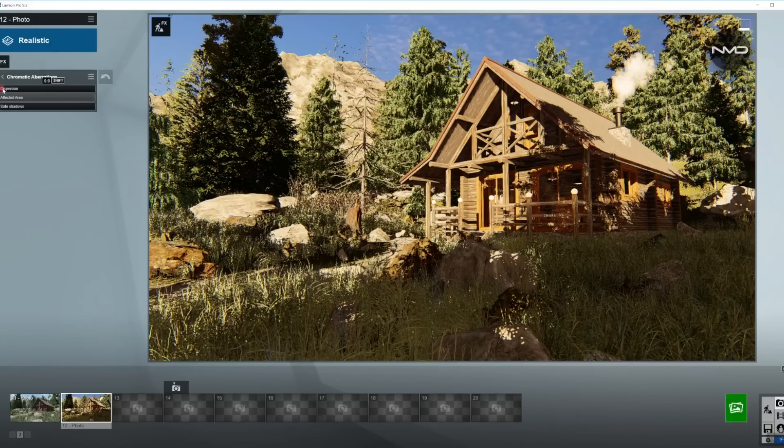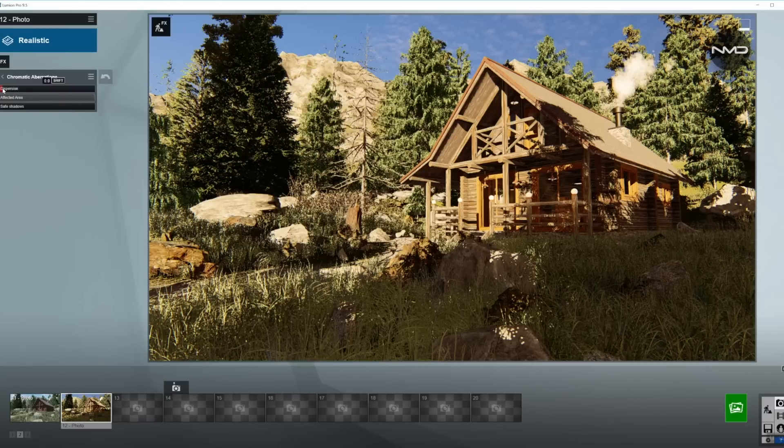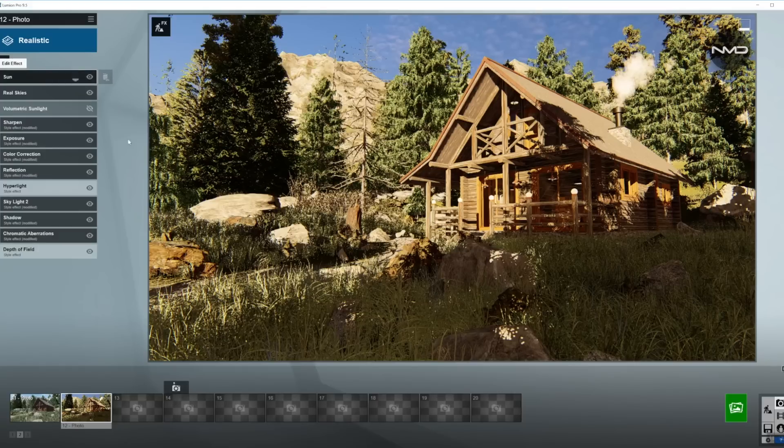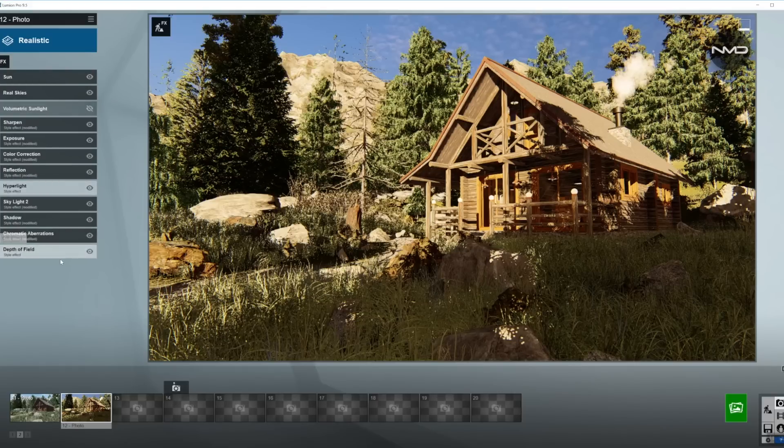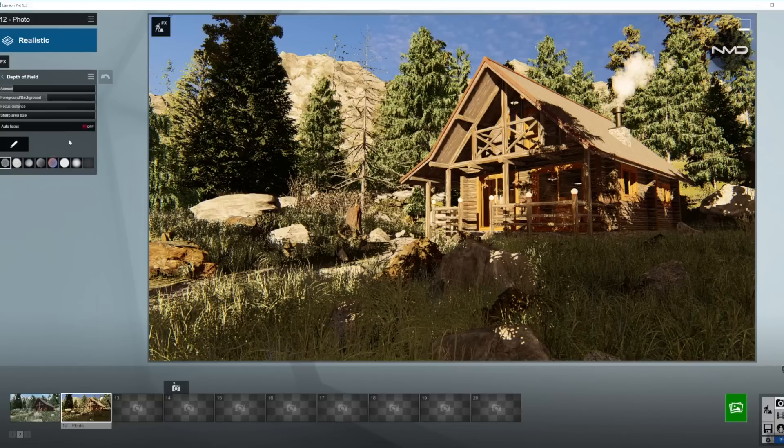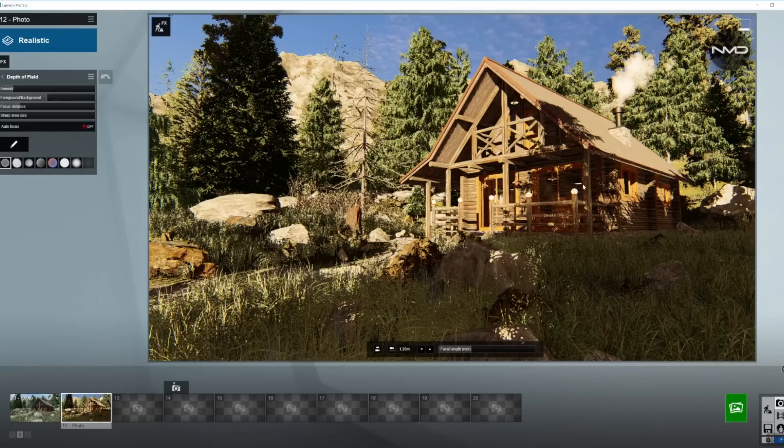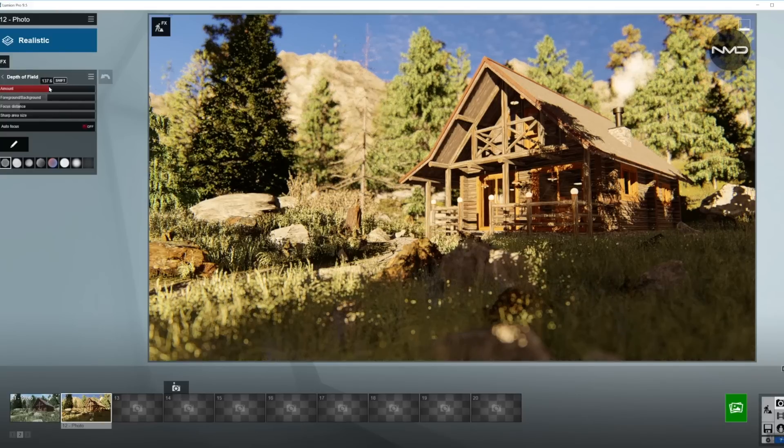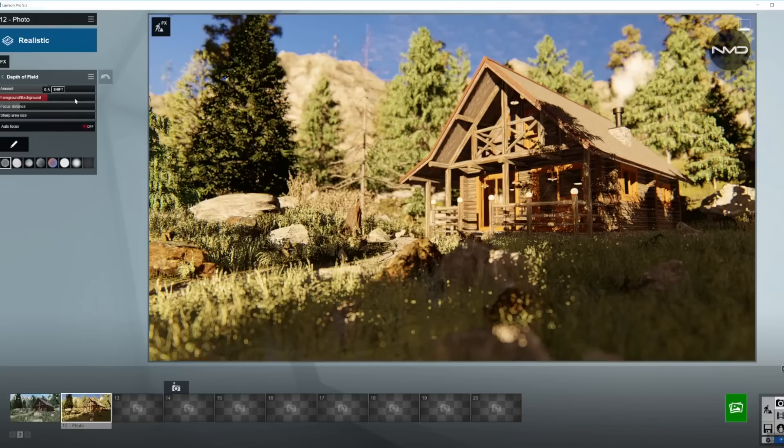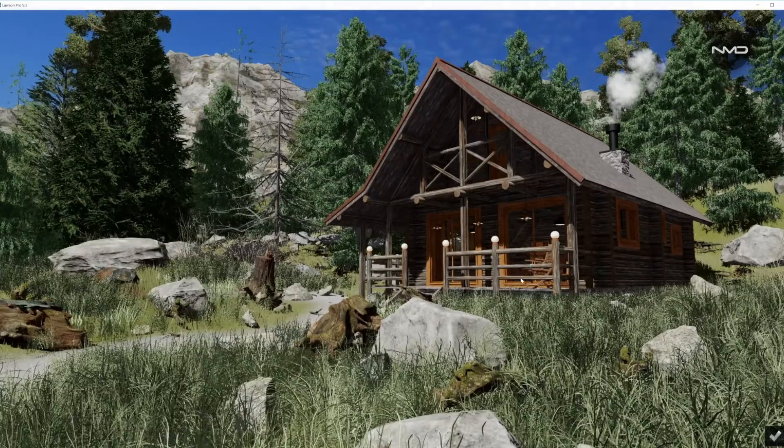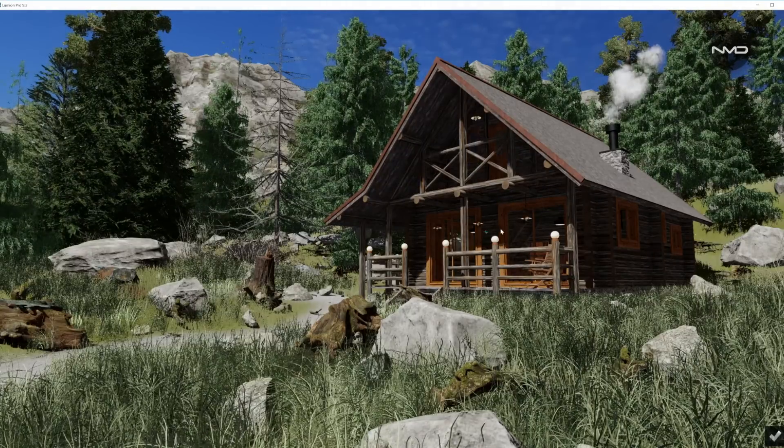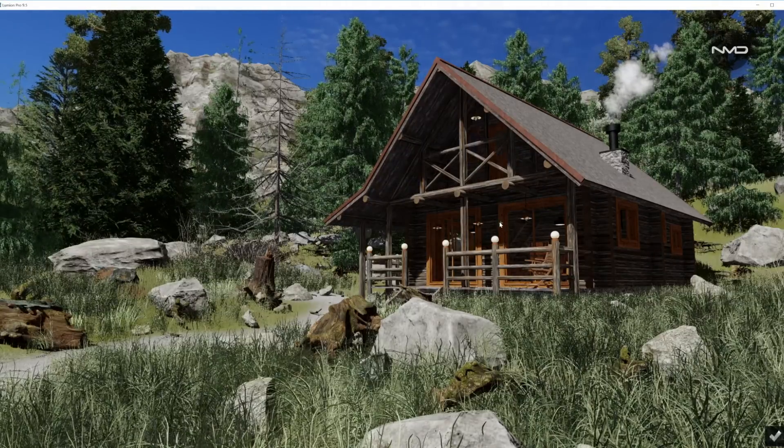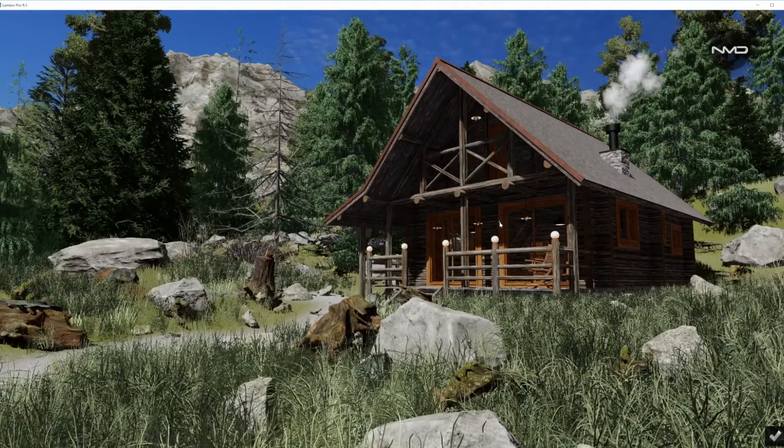From the aberrations we don't have to adjust too much in here, just the dispersion a little bit down. I like it more down than from the preset. Depth of field, now I want the cabin to pop along with the Sun, so I'm going to bring the amount of blur up almost somewhere in the middle. I'm going to split the foreground and background evenly, so I need to adjust the focusing distance.